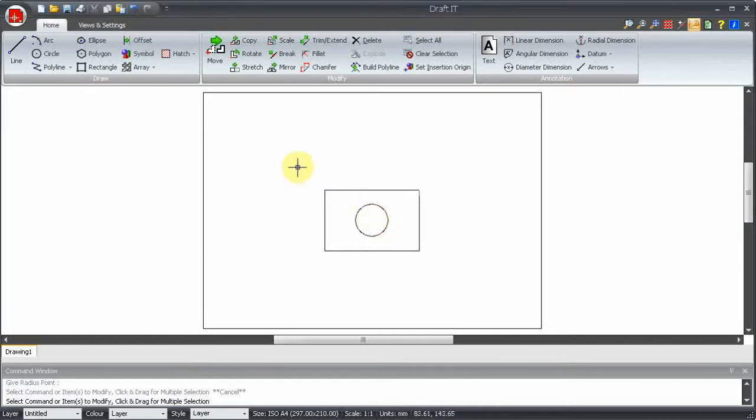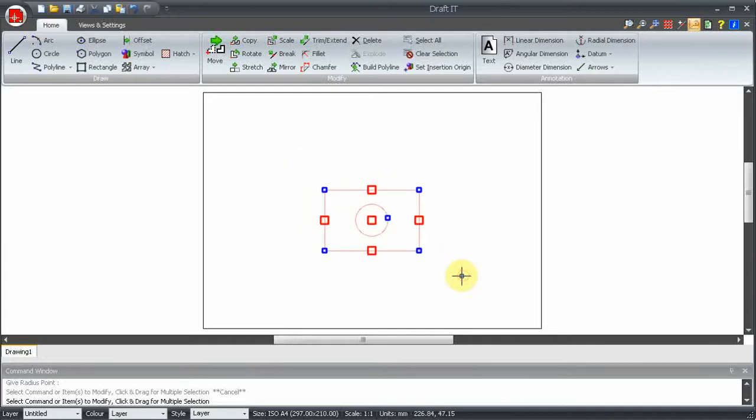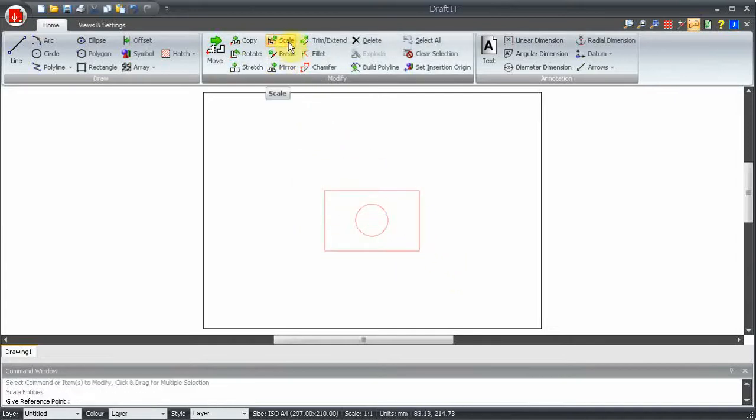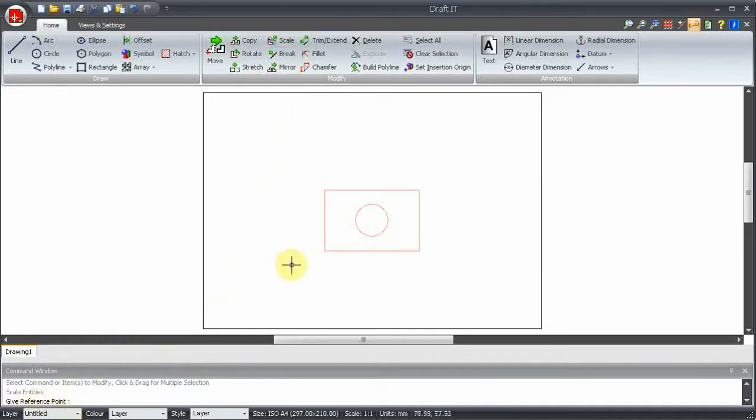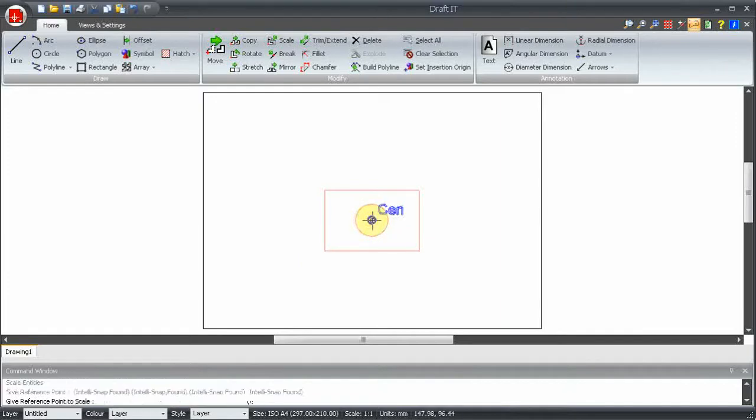We'll select the simple component that we have already drawn here. Now if we look at the command prompt it's asking us for a reference point. This is the point the items selected are scaled around. Normally this would be at a predefined point. In this case we will use the centre of the circle here.